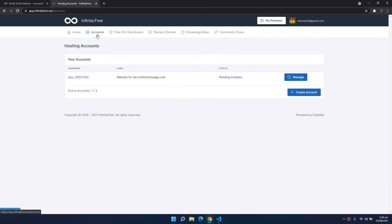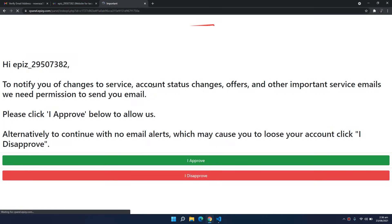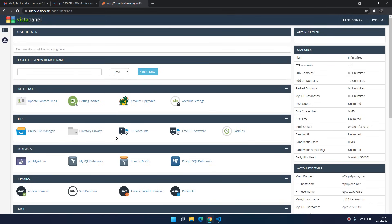I click the Accounts tab and my account has been created. I press the Manage button, then click the Control Panel, and click 'I approve' to proceed.